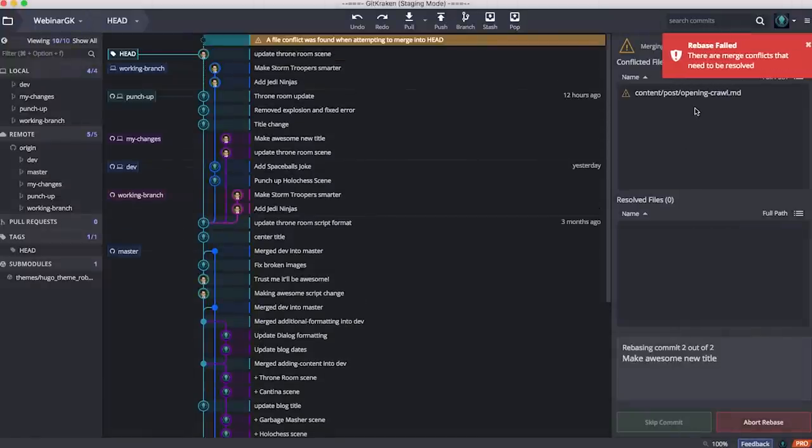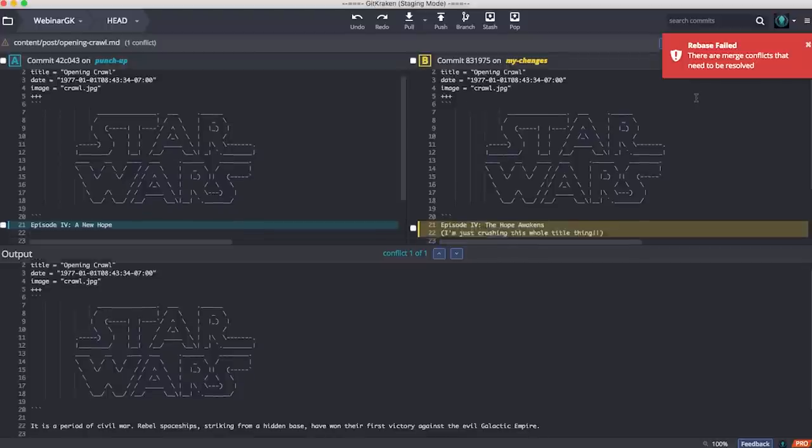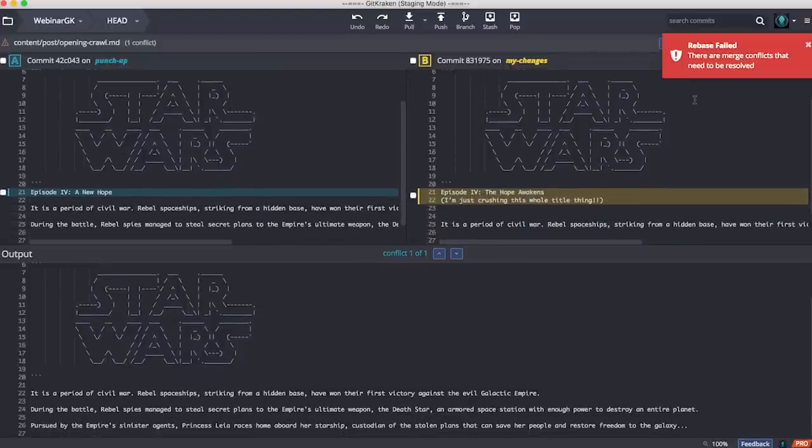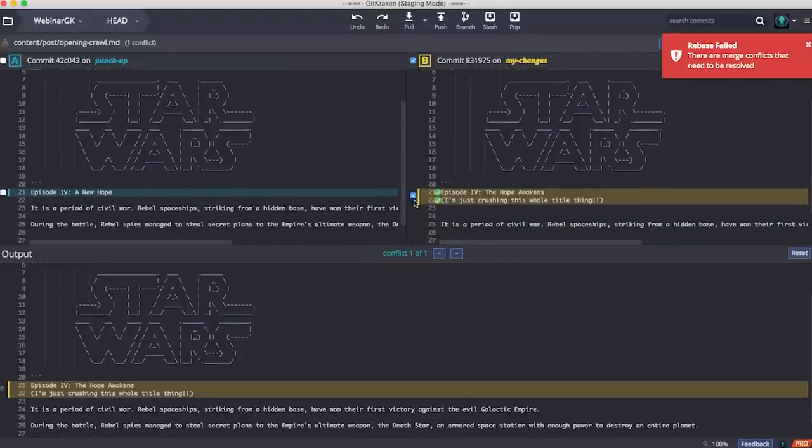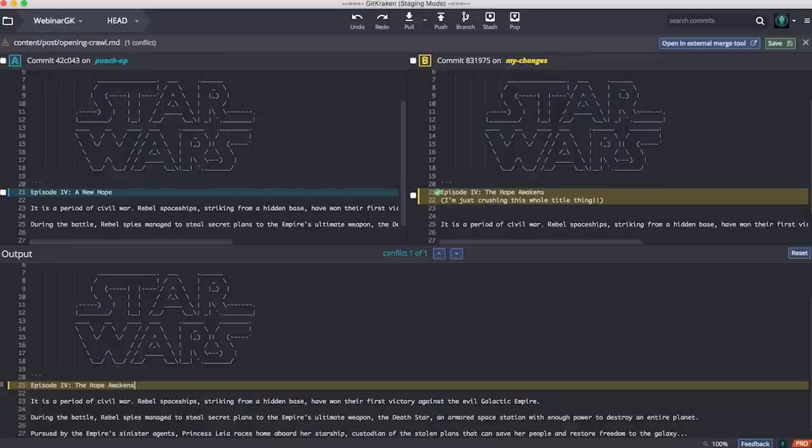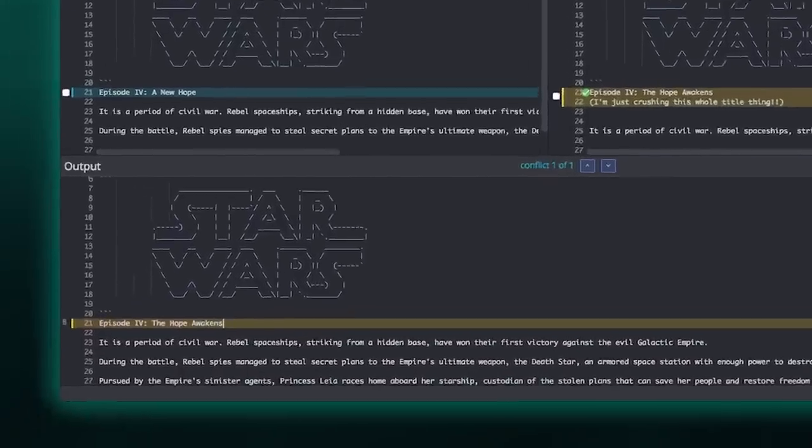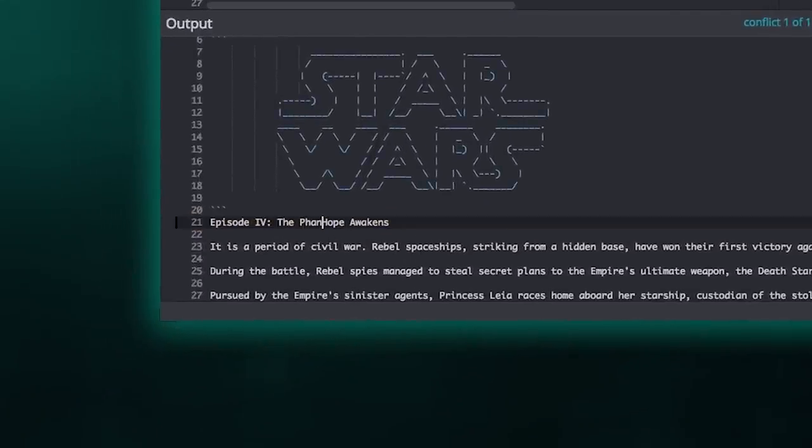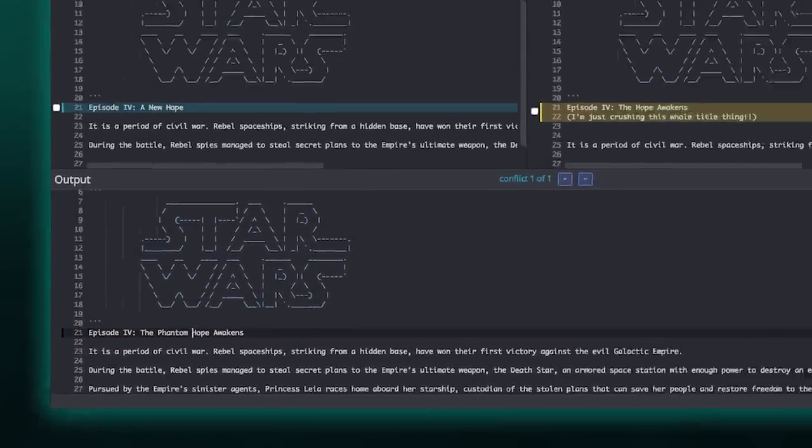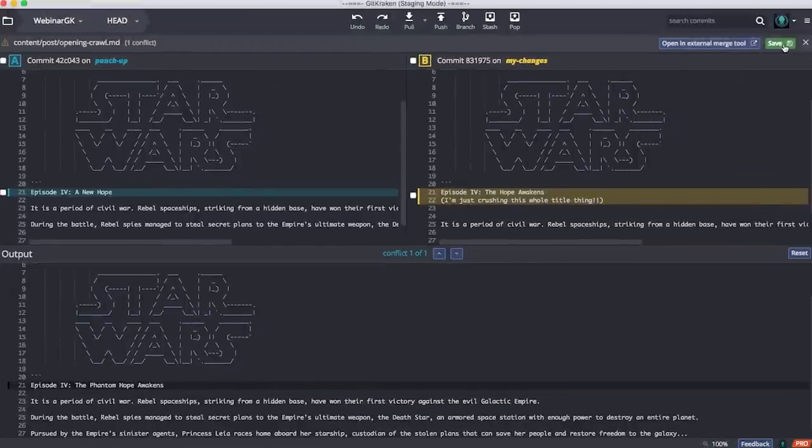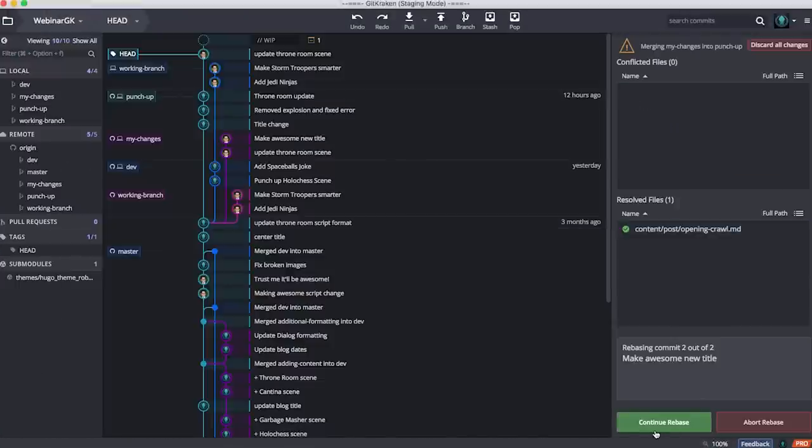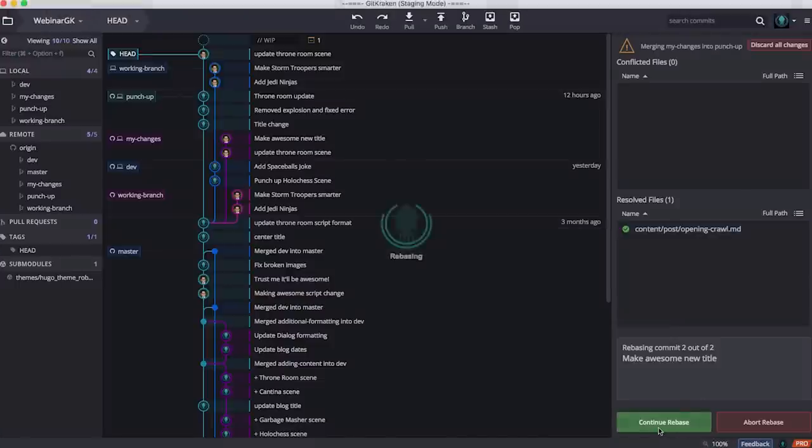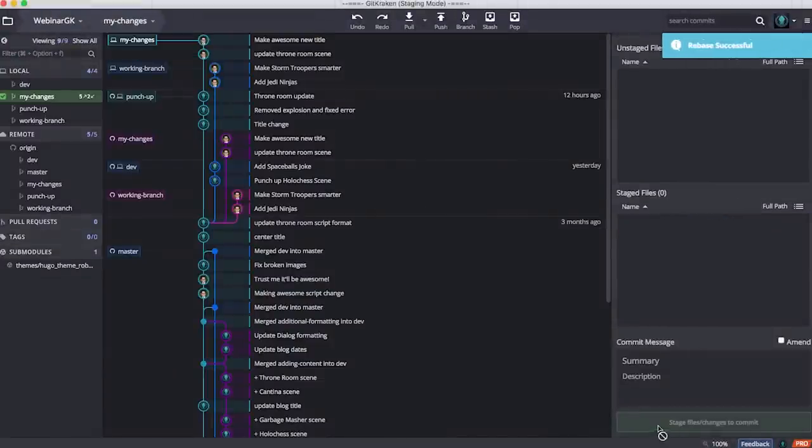Now I've got my second conflict. And I can just pull this here. So do we want A New Hope or The Hope Awakens? One of the great things with GitKraken Pro is that we can actually edit the output right here. I can just say, let's call it The Phantom Hope Awakens. And now I can just go and save that. All of my changes have been done. Let's continue the rebase and we're all finished.